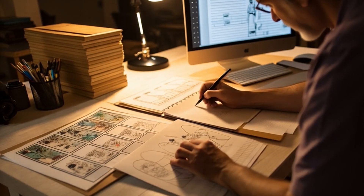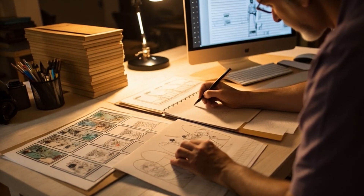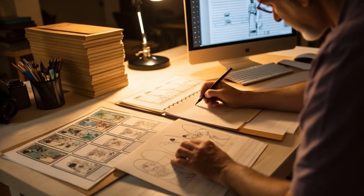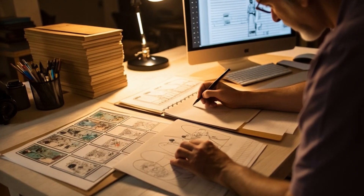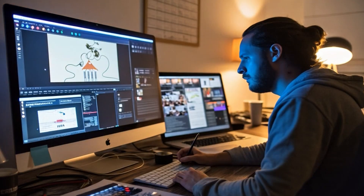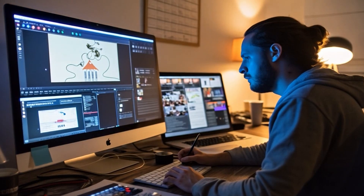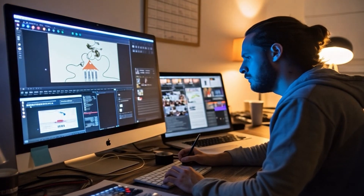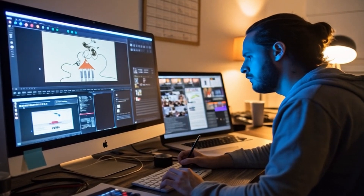Welcome to the cutting edge of digital creativity. If we look at animation's evolution, we've come an incredible distance. What began with painstaking hand-drawn frames, where artists labored for weeks to create mere seconds of content, evolved into software solutions that, while faster, still demanded technical expertise and hours of meticulous work.